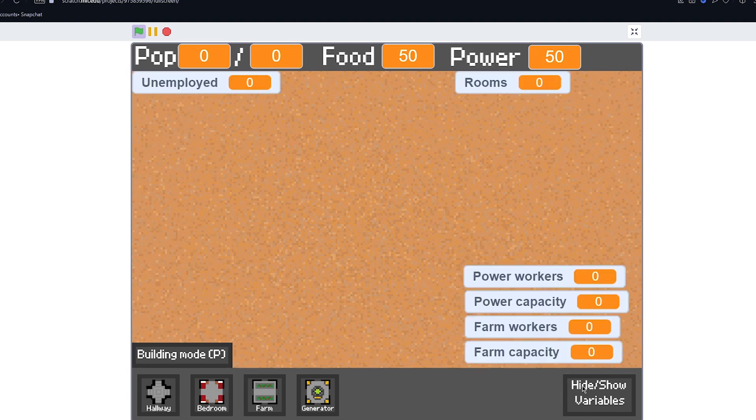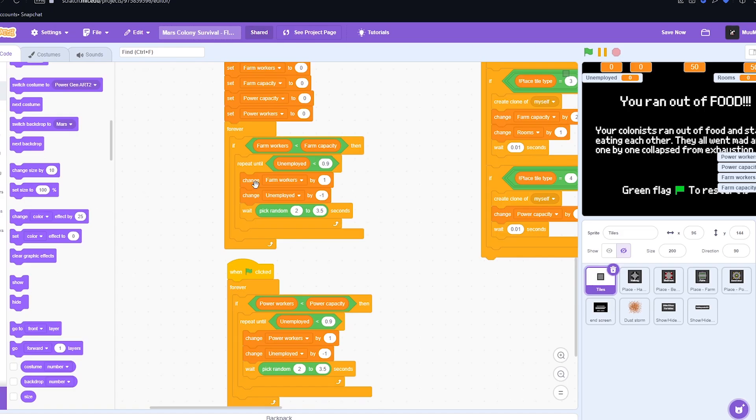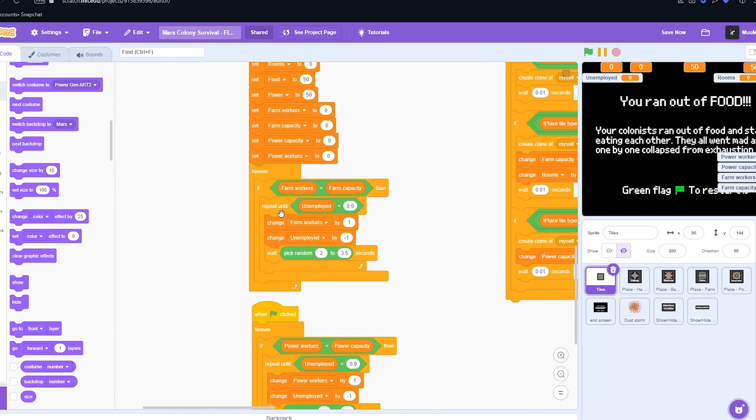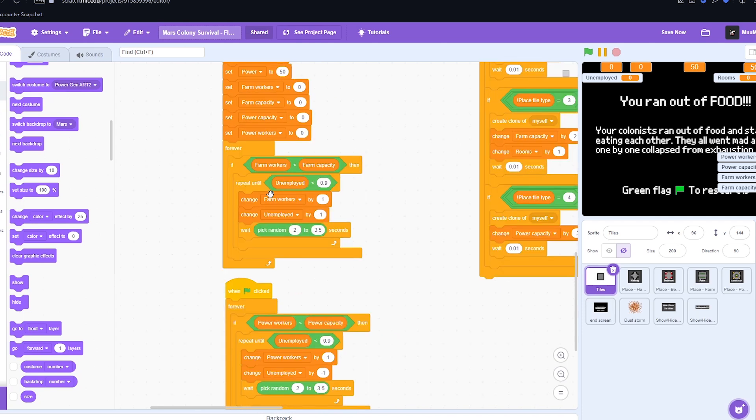Now there was this unemployment bug where the amount of unemployed people were going to minus one, meaning there was one extra person where there shouldn't have been. But I've fixed that now by improving this little bit because before it wasn't detecting properly how many unemployed people there were. So now it'll only change the amount of unemployed people if the unemployed amount is bigger than 0.9, so it'll never go below zero.